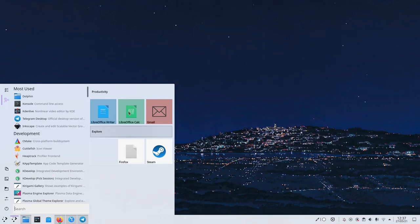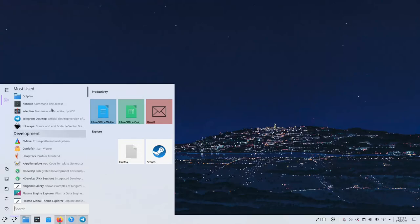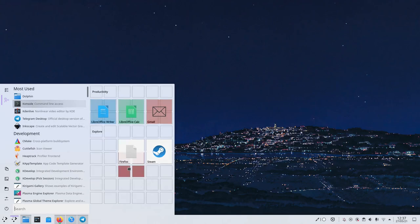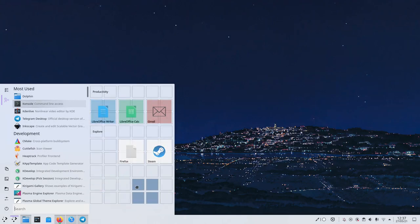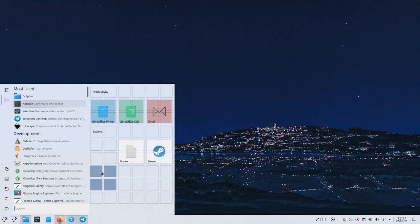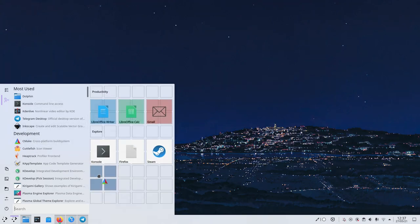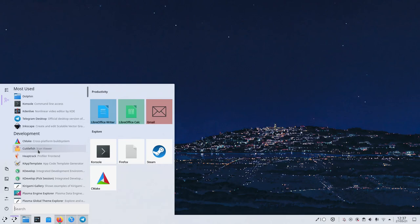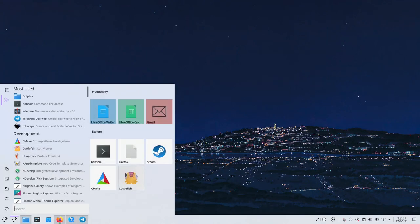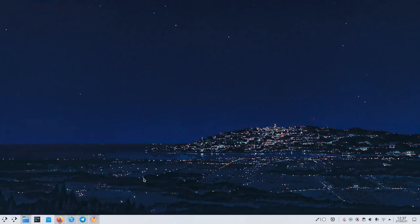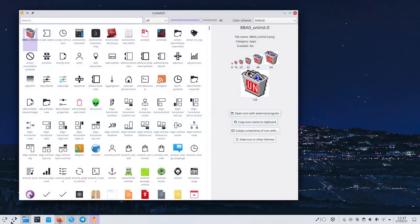On the right part, we have the actual menu with your favorite applications and all the categories that you've created. And this is the cool part because you can customize this thing as much as you want. As an example, let's drag in Console. And as you can see, all the squares appear to make me choose where I want it. And CMake as well, Cuttlefish, stuff like that. But of course, it doesn't end here.